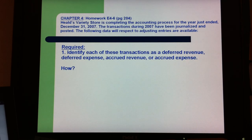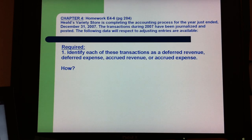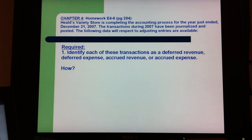Health Variety Store is completing the accounting process for the year just ended by December 31st, 2007. The transactions during 2007 have been journalized and posted, so the following data with respect to adjusting entries are available. The requirement is to identify each of these transactions as a deferred revenue, deferred expense, accrued revenue, or accrued expense.